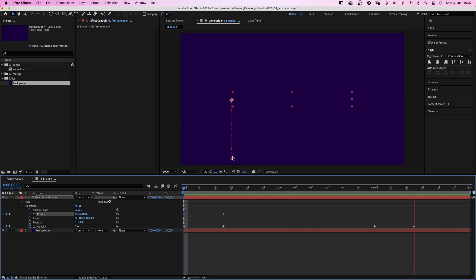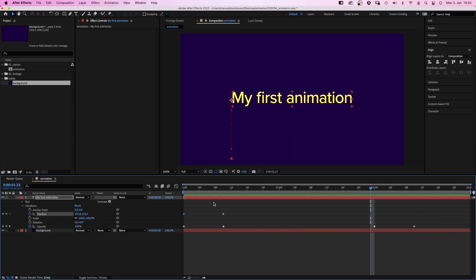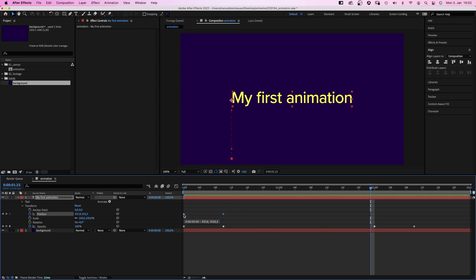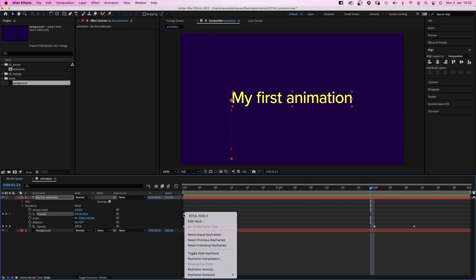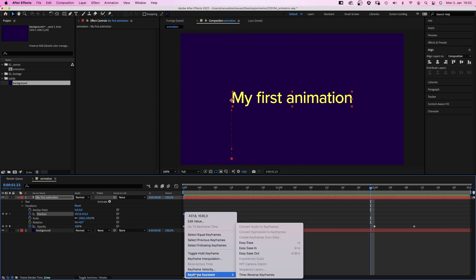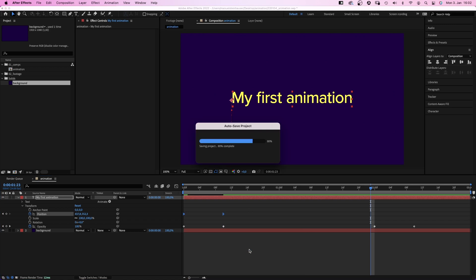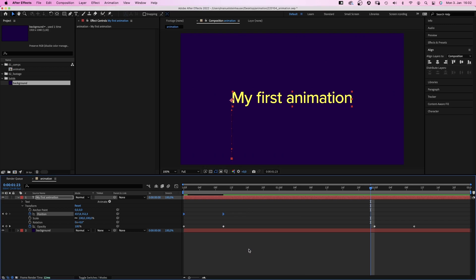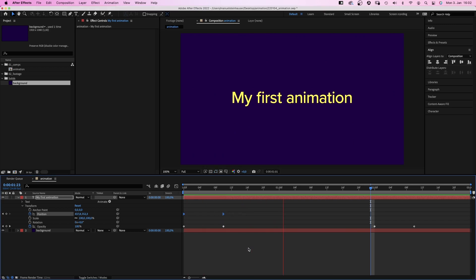The move is linear, which makes it feel robotic. To make the animation more organic, we select the two position keyframes. Then right click on one of them. Go to keyframe assistant and add Easy Ease In. Which changes the shape of the keyframes and makes the animation more smooth.